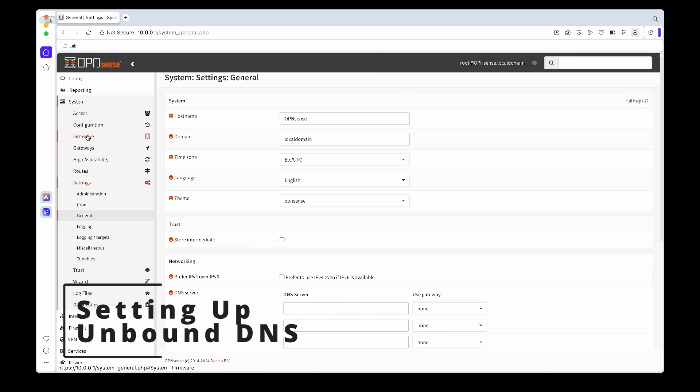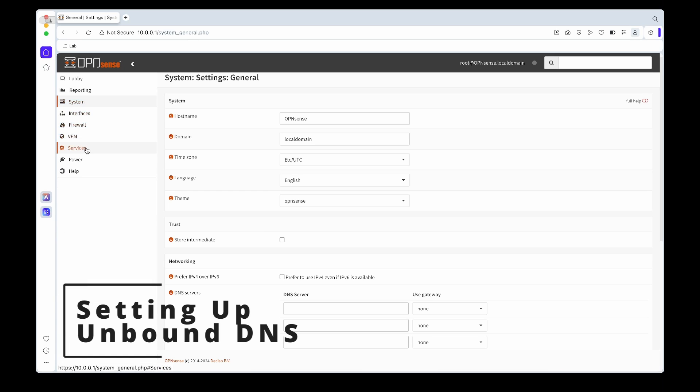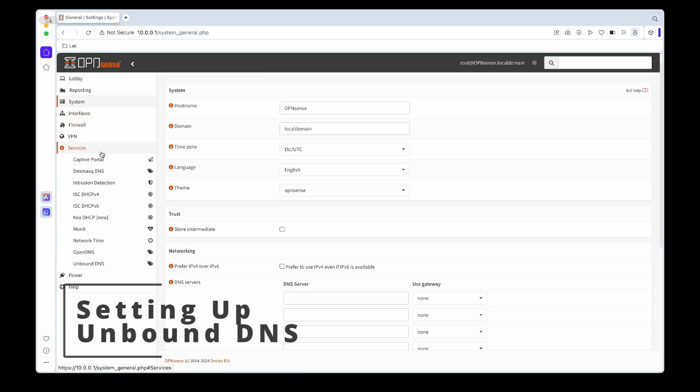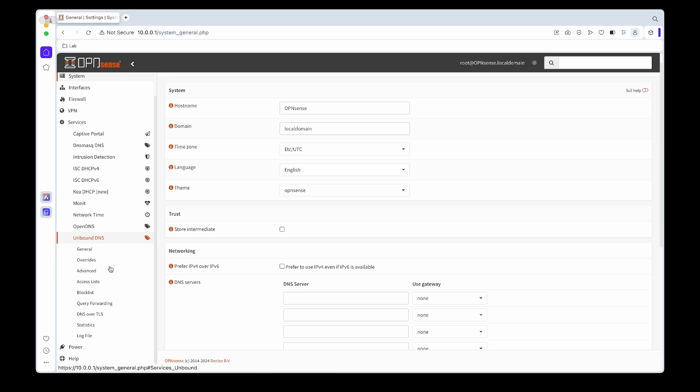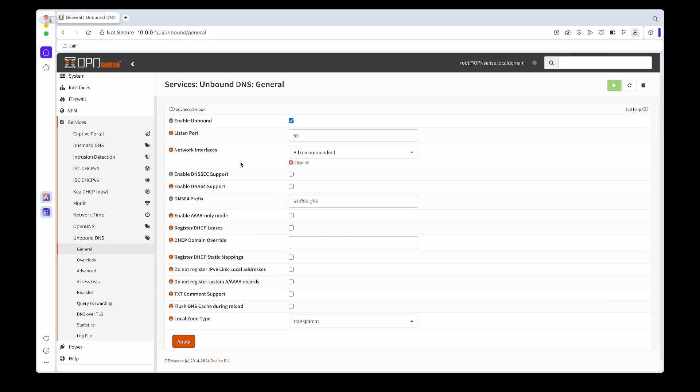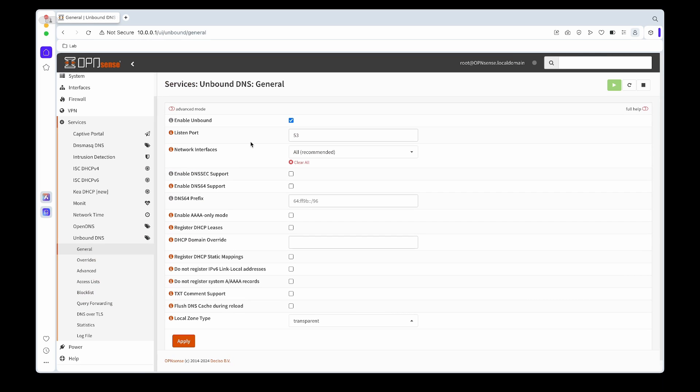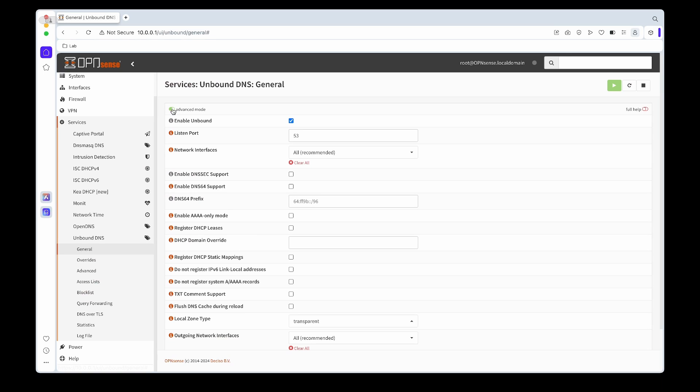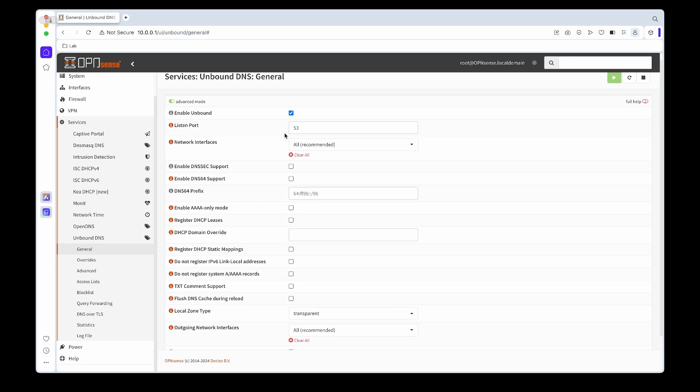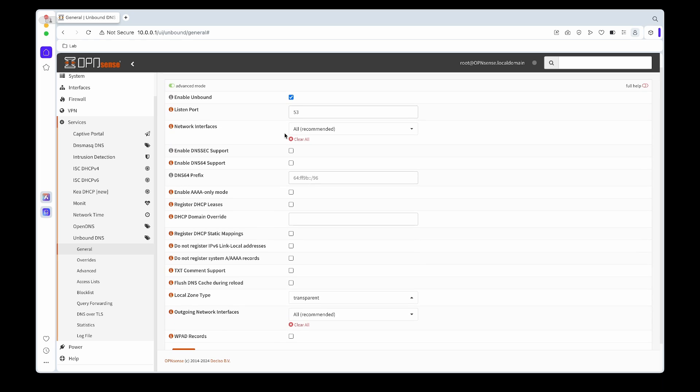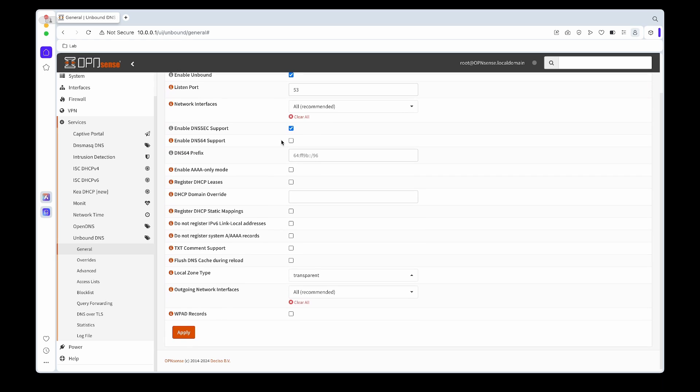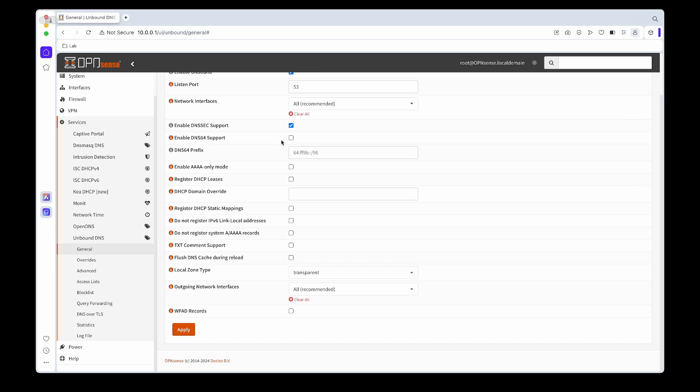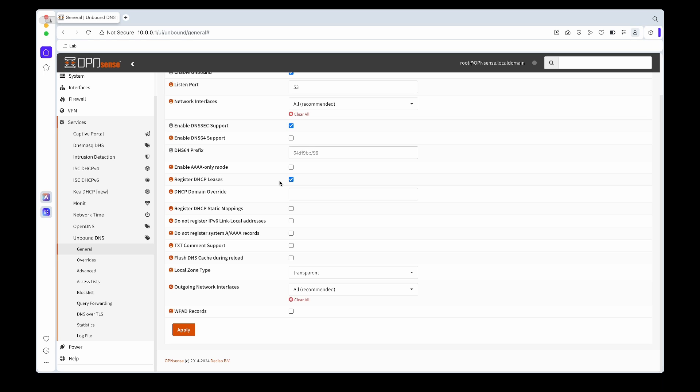Next thing we're going to set up the basics. Go to Services, Unbound DNS, click on General. As you can see by default it's enabled. We'll toggle advanced mode just to see all the options. What we'll do is enable DNSSEC, enable register DHCP leases, and then also enable register static mapping.